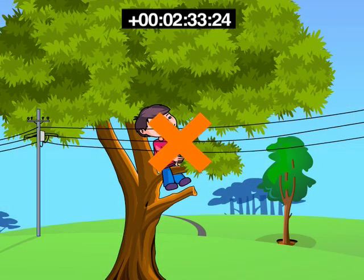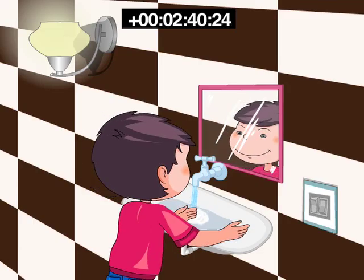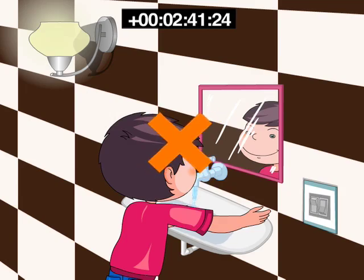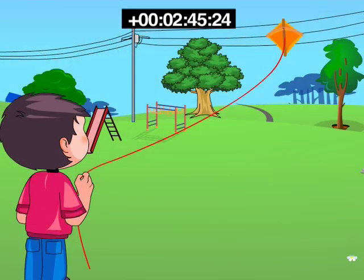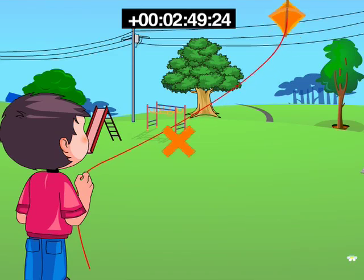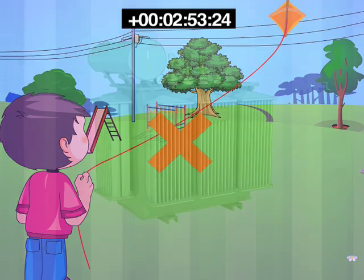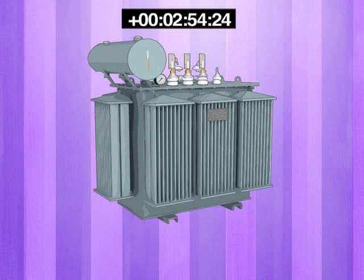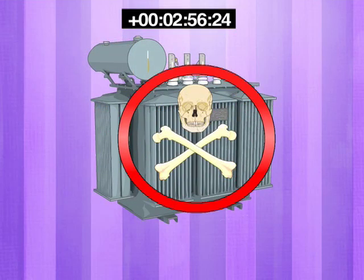Before you climb a tree, look up. If a power line is nearby or is touching the tree, then stay away. Never touch anything that runs on electricity when your hands are wet. Fly kites and model airplanes in wide open fields or parks, but never near overhead electrical wires. Stay away from substations and transformers.